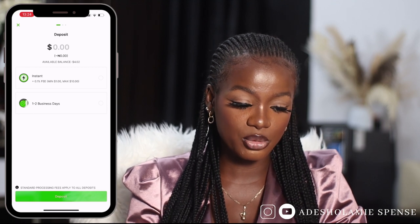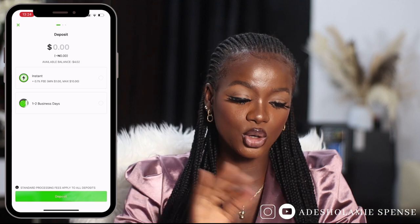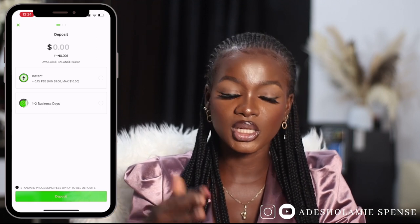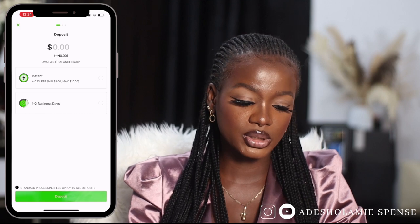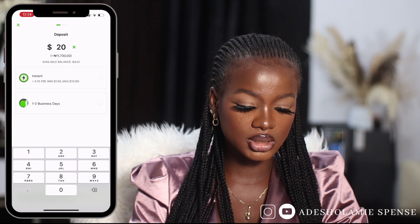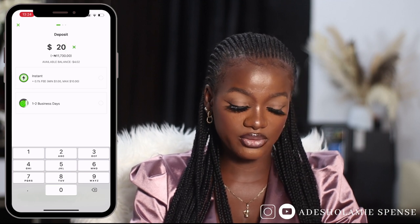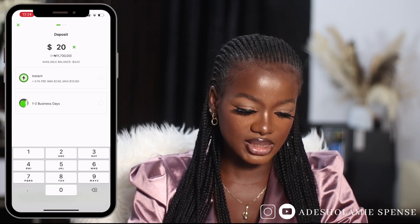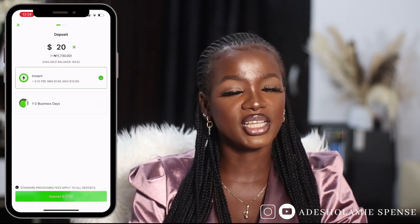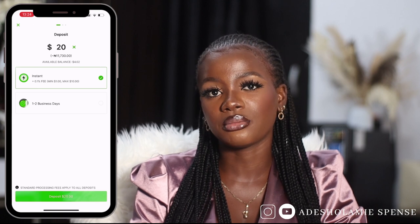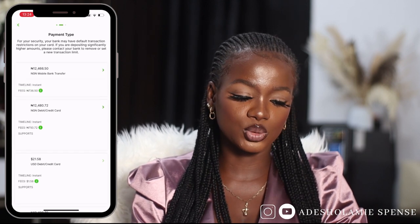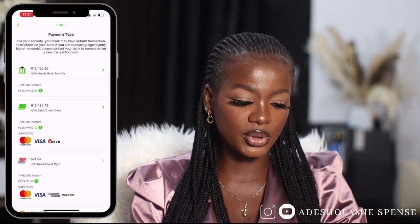Instant deposit is available because I'm filming during the hours of 10 to 3:30 PM — 3:30 is when they close the instant deposit option. I want to deposit 20 dollars, which is 11,730 Naira, and I'm going to click on instant deposit. If I click on one to two business days, the money will reflect in my account after about 24 hours.